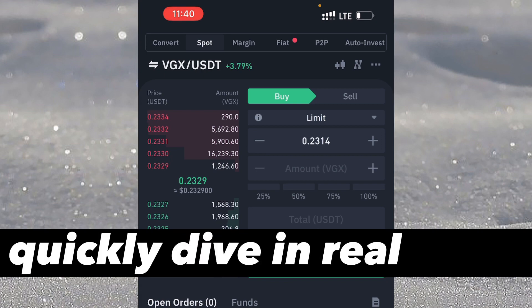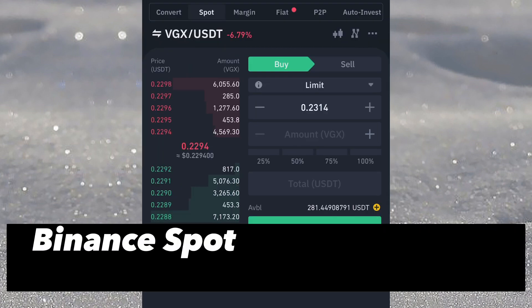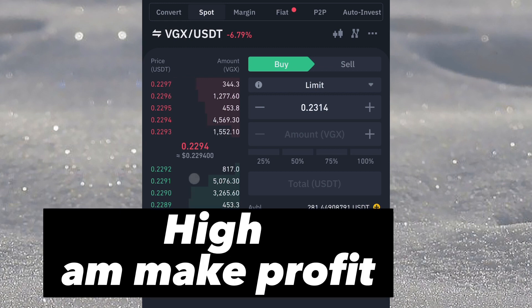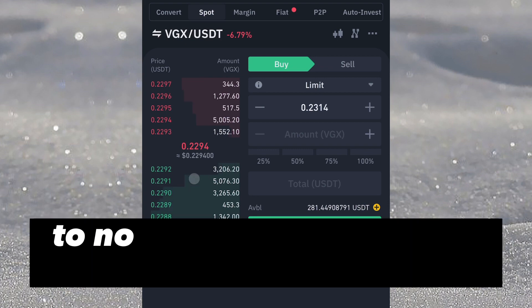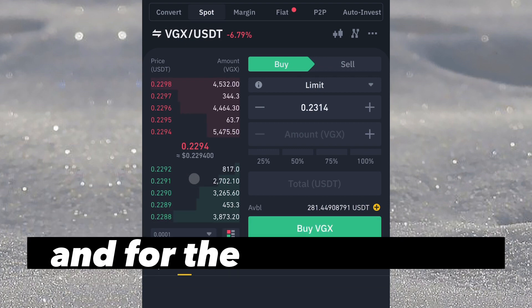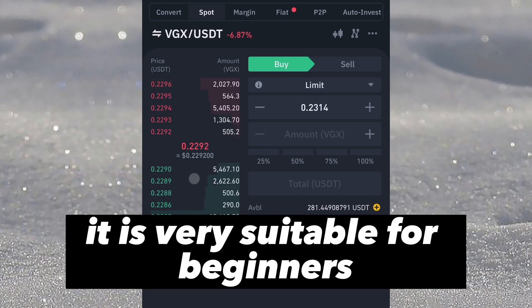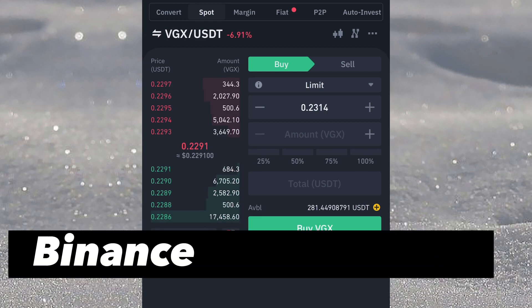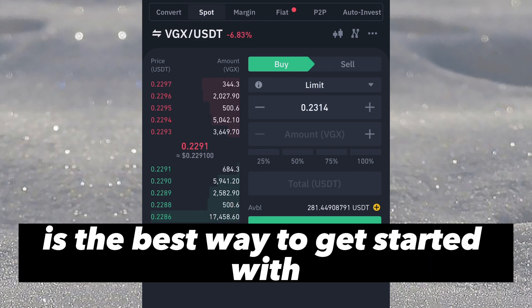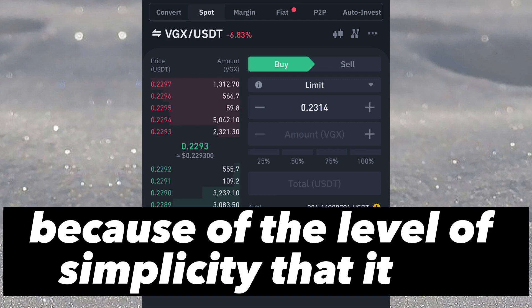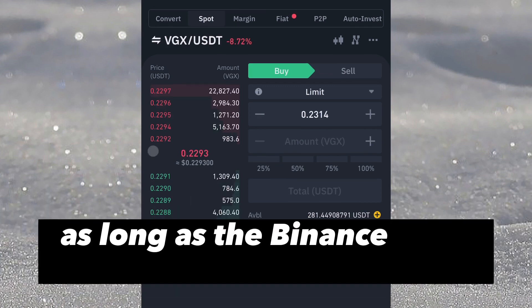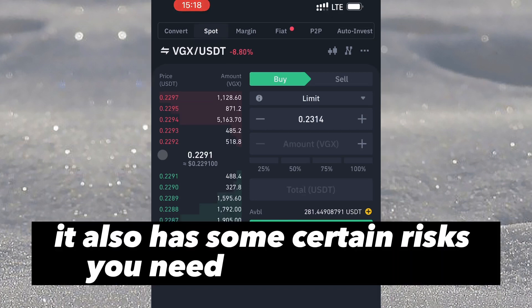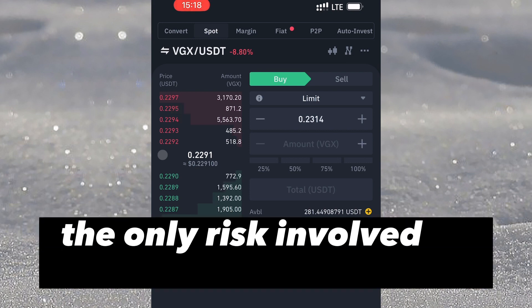Binance spot trading is about buying a coin low so that when the coin rises you sell high and make profit. It has little to no risk involved, making it very suitable for beginners. If you are just starting out in the crypto space, Binance spot trading is the best way to get started because of its simplicity.